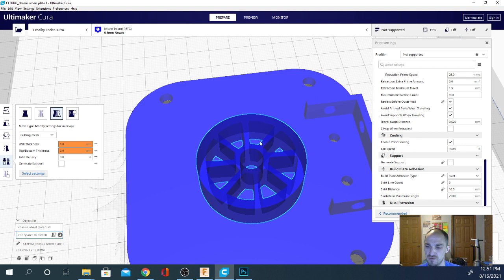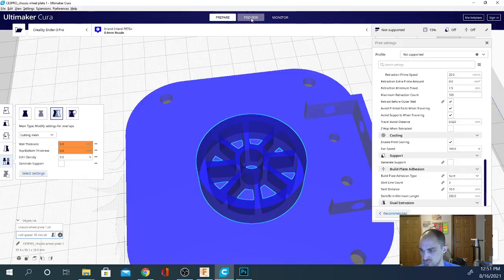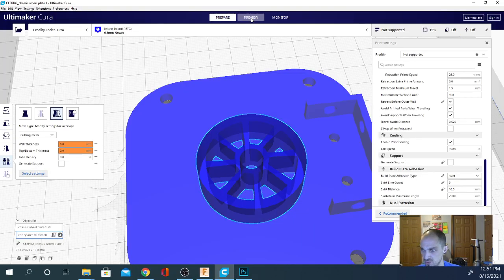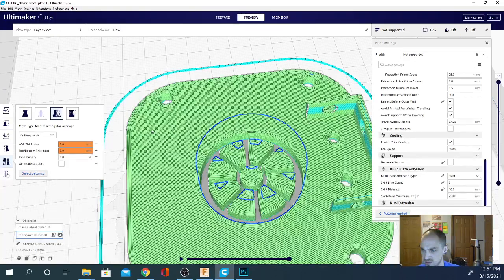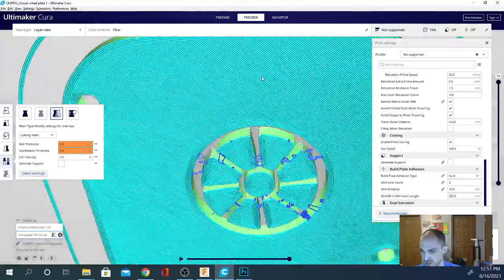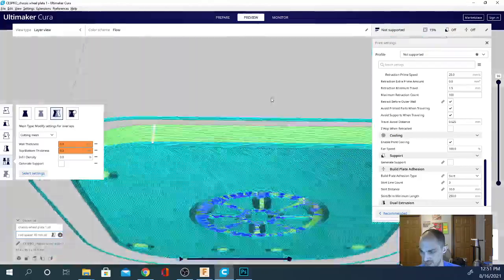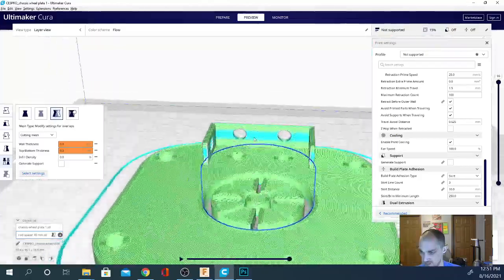So, let's slice this. We should have a nice indentation of that wheel here. Soon, eventually, maybe. There we go. Let's see what it looks like in our slice preview. You can see there it is. And it did cut all the way through.